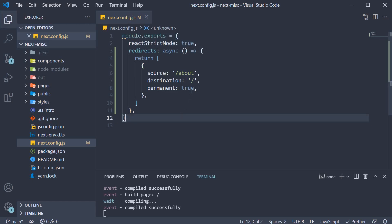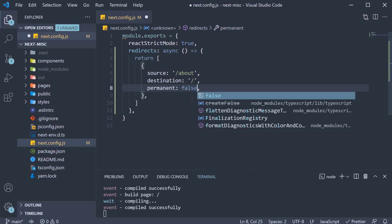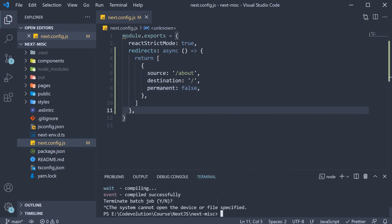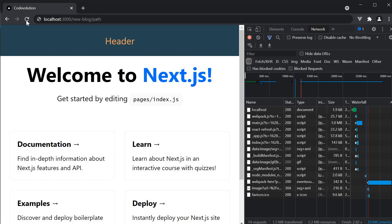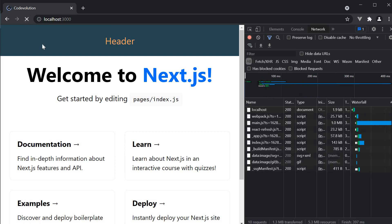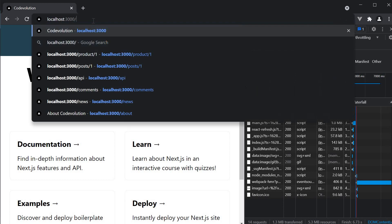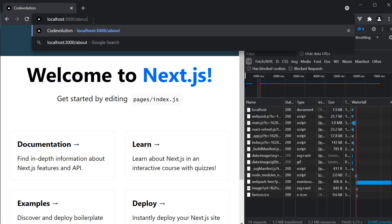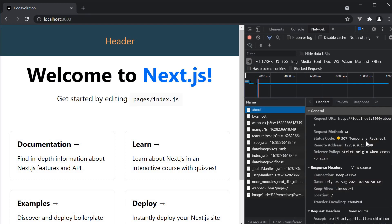Now you can also set permanent to false. Restart the server, empty cache and hard reload and navigate to slash about. This time we see a 307 temporary redirect.